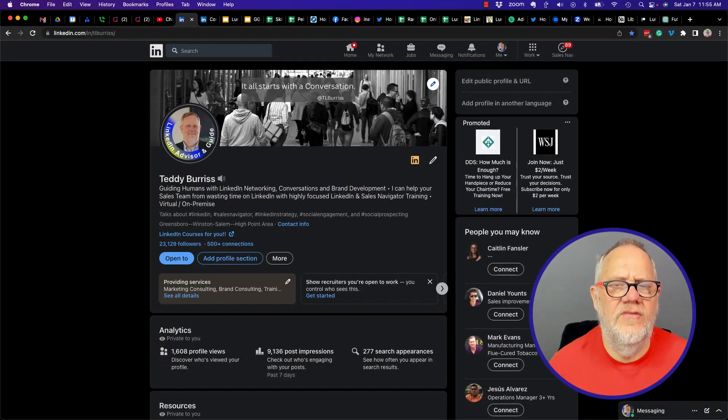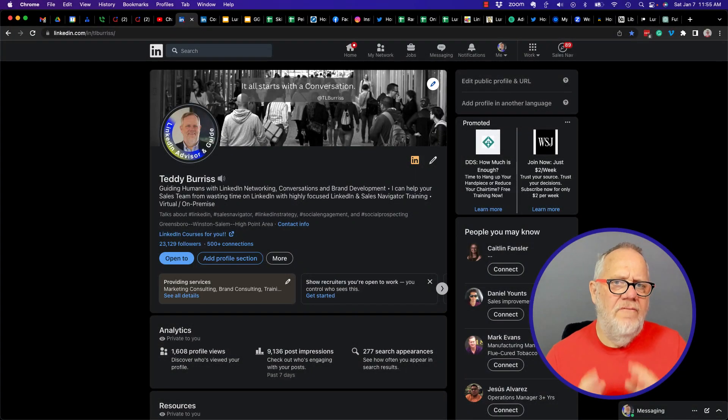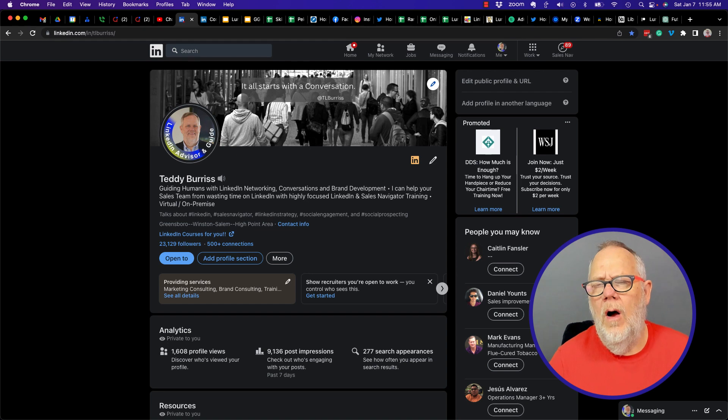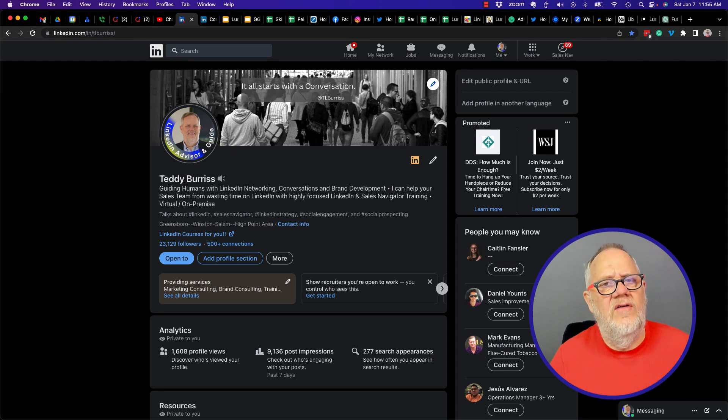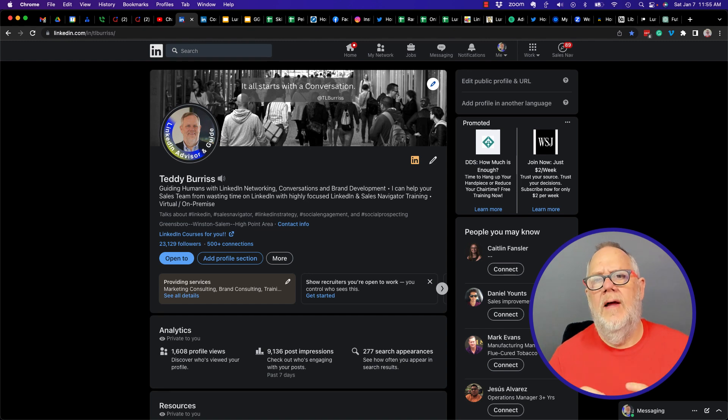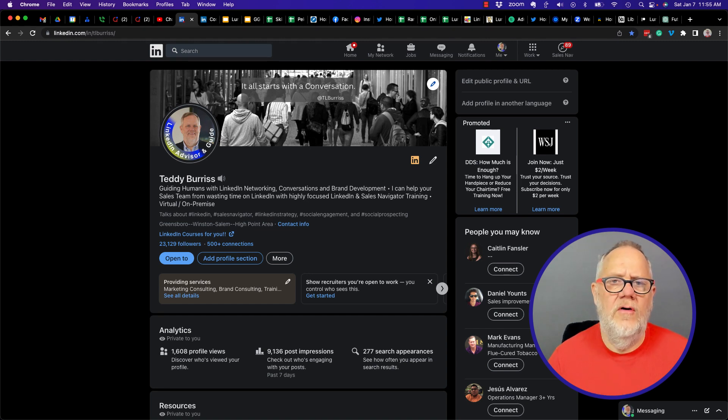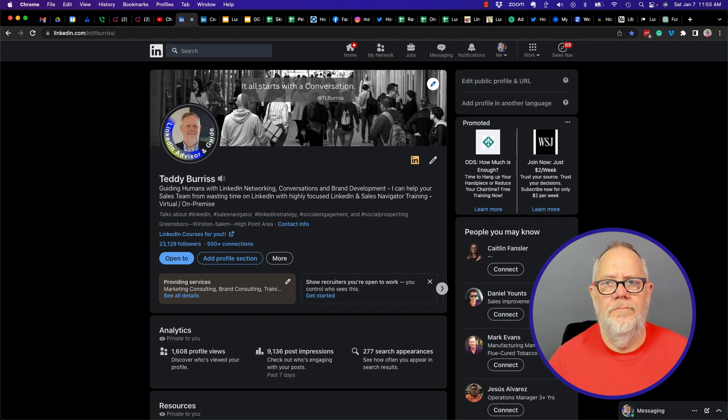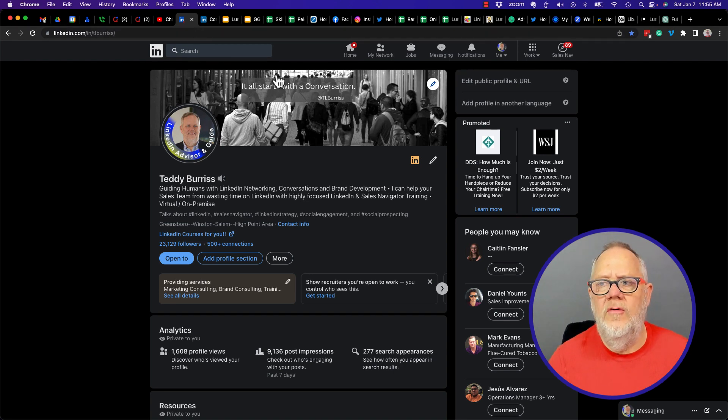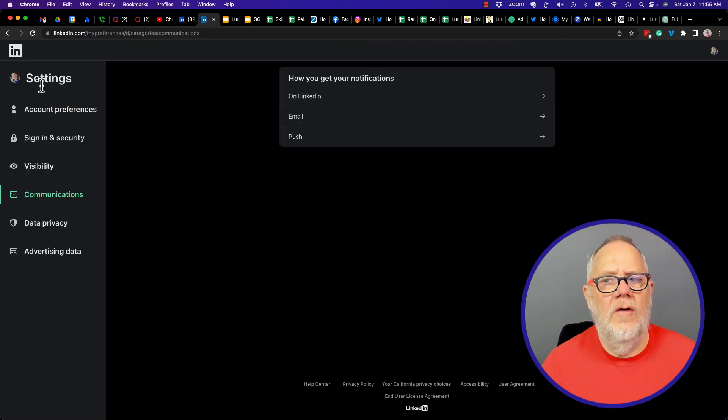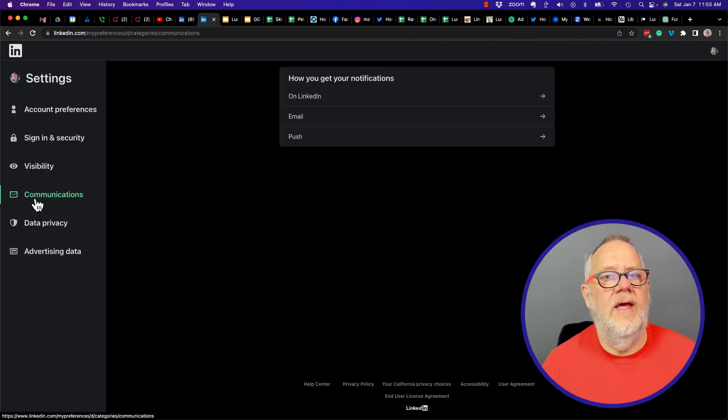The question is this: when I view someone's LinkedIn profile, what kind of message do they get? Let me show you the LinkedIn settings and show you potentially what kind of messages they're getting. I'm going to go to Settings, then Settings and Privacy, and under Settings and Privacy I'm going to go to Communications.